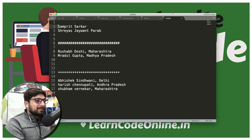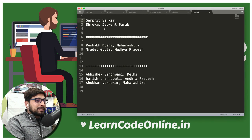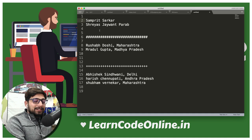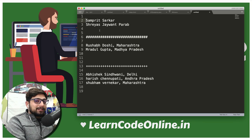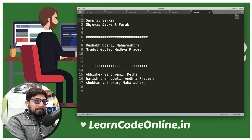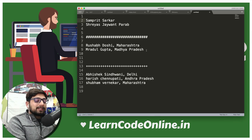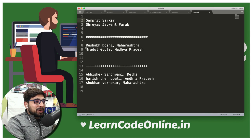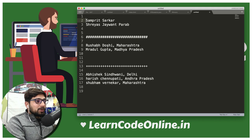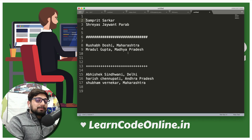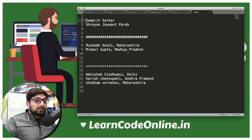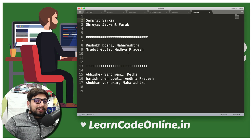Yes, apart from Samprit and Shreyas, there are a couple of other names as well. Samprit's solution was amazing; Shreyas was good, definitely worth it. There are a couple more solutions I liked the approach of — although they are not winners, I'd still like to mention them. Rushab Doshi from Maharashtra and Mradul Gupta from Madhya Pradesh — your solution approach and everything was also correct.